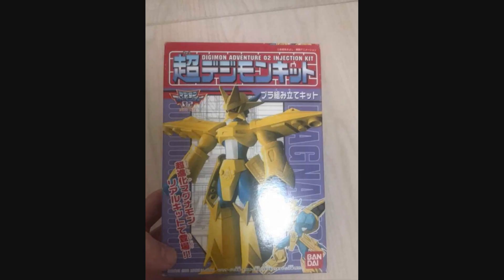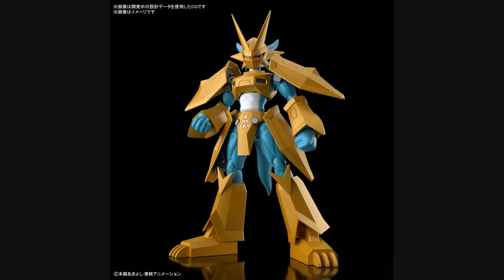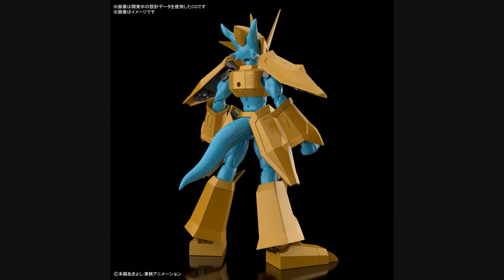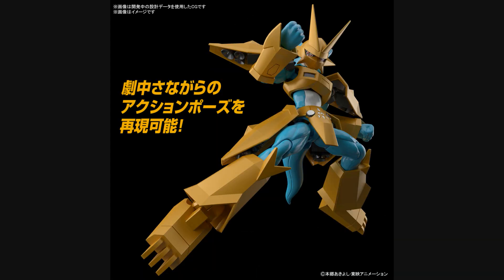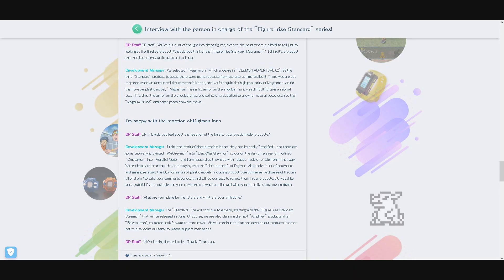Development Manager: The standard Magnamon from Digimon Adventure 02 was selected as the third standard anime design product as there were many requests from fans for a commercialization of this product. When we announced the first teaser we received a great response and once again felt the high popularity of Magnamon. Well finally they did, because design studios did it before, so much about that. But as a moveable plastic model kit the Magnamon has a large armor on his shoulders which made it difficult to pose it naturally. This time by providing two points of movement in the shoulder armor we have made it possible to take poses such as Magnum Punch and other poses from the movie or anime in a natural way.